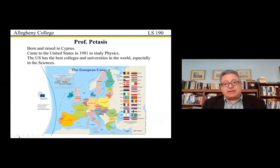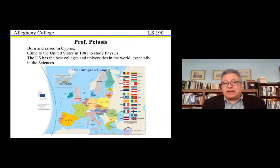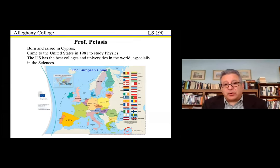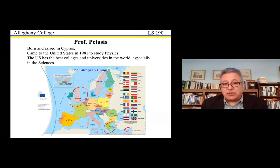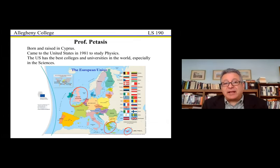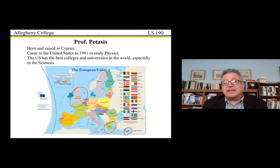I thought I should first give you a little background about myself, since I was once a foreign student here myself. I came from another country, like many of you interested in coming to the United States. I was born and raised in Cyprus, a tiny island in the eastern Mediterranean, and I came to the United States in 1981 to study physics.